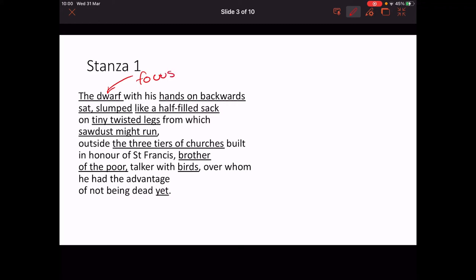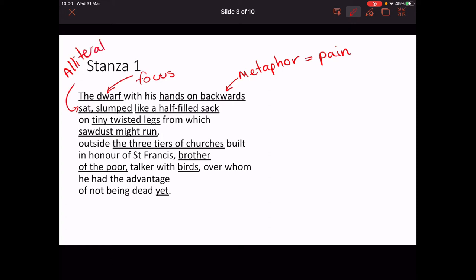Even though the poem's called Assisi, the dwarf is going to be the key part. 'Hands on backwards' — this metaphor shows how painful the dwarf's affliction is, and we're given this straight away. 'Sat slumped' — we've got sibilance here to give us a sense of deflation for the dwarf. 'Like a half-filled sack' is a simile that denigrates the dwarf and gives a sense of poverty and worthlessness.